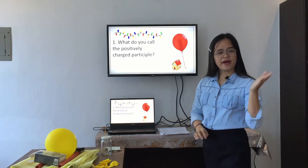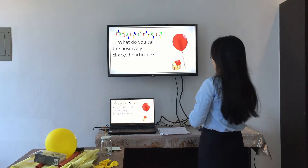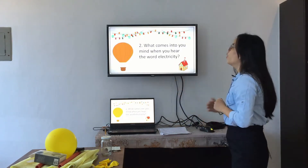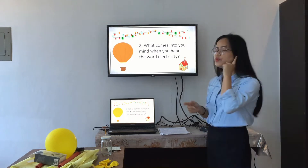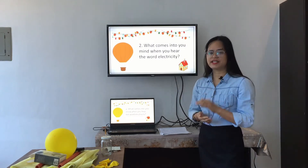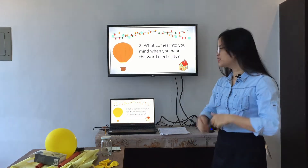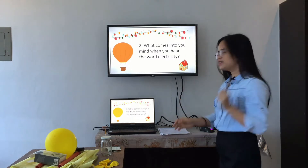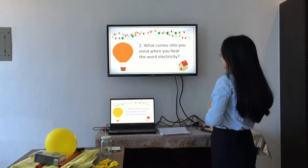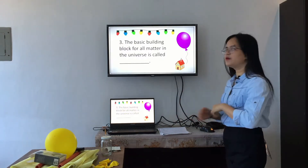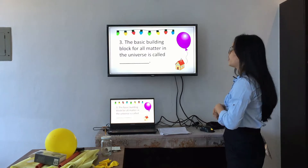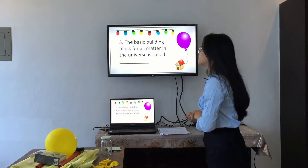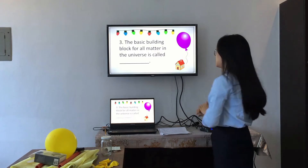Next, who wants to go? Cameron. Here's your question: What comes into your mind when you hear the word electricity? Yes, very good, Cameron. And who wants to go for the third one? Yes, Rita. Purple, this is your question: The basic building block for all matter in the universe is called? Very good, Rita.